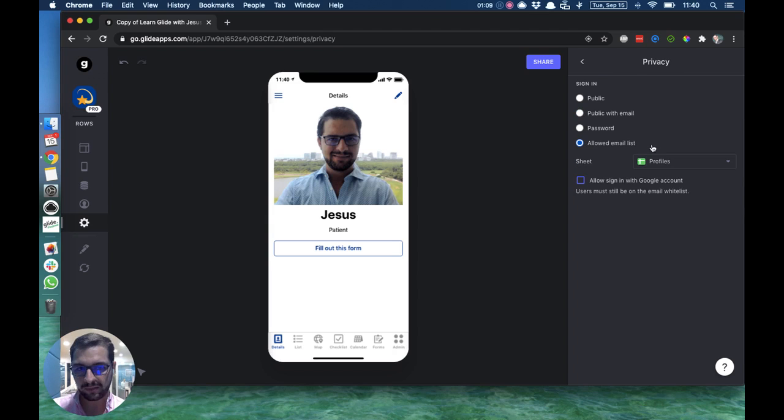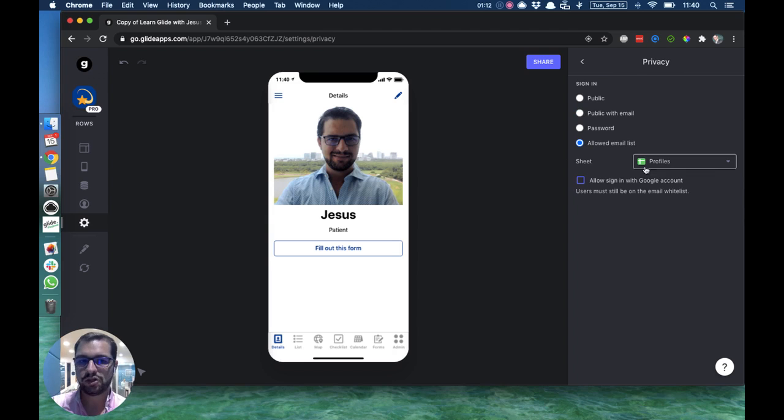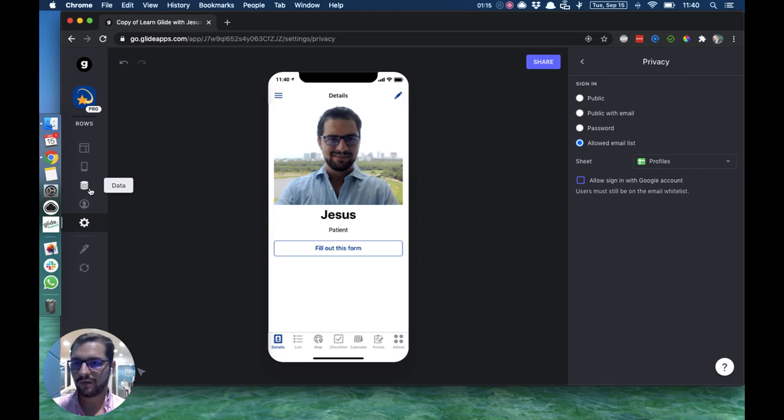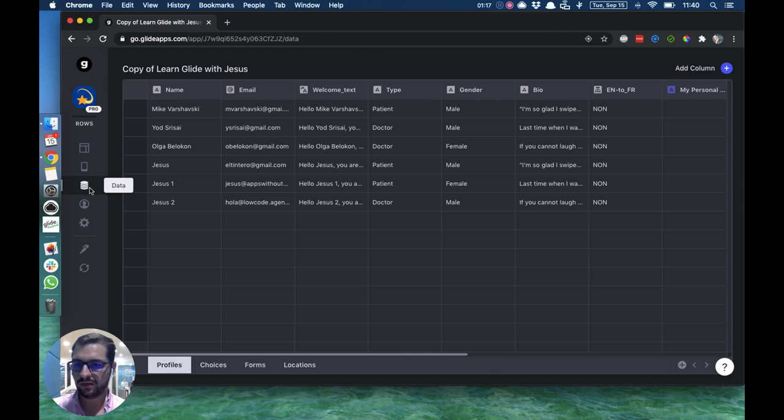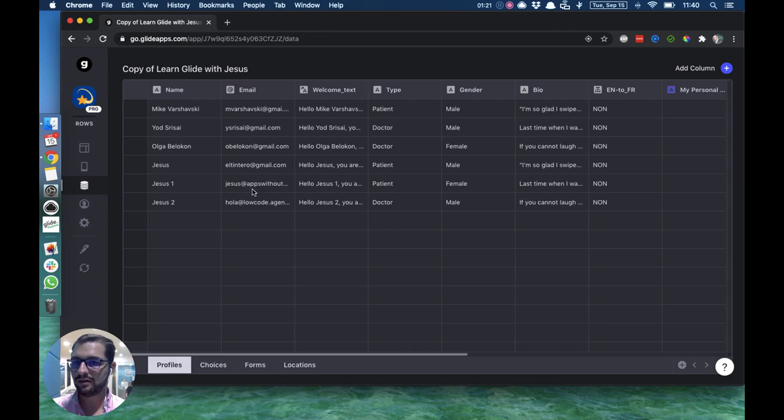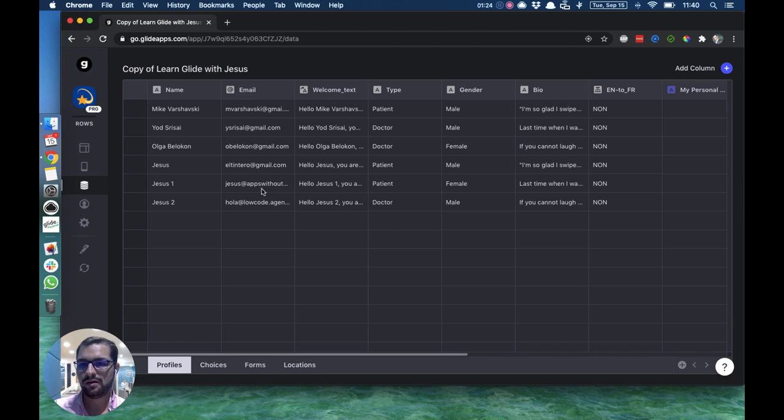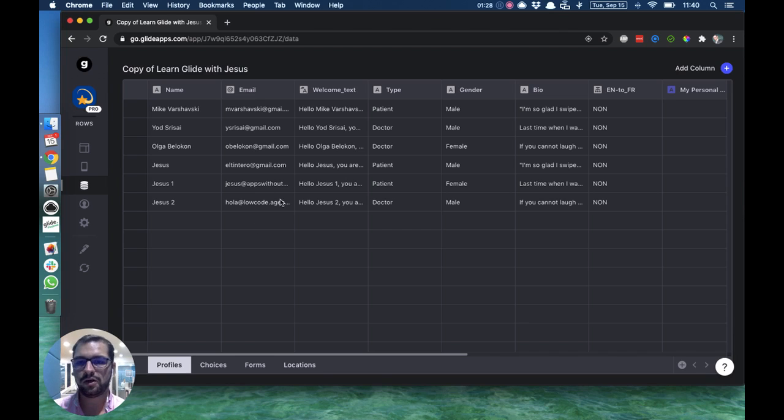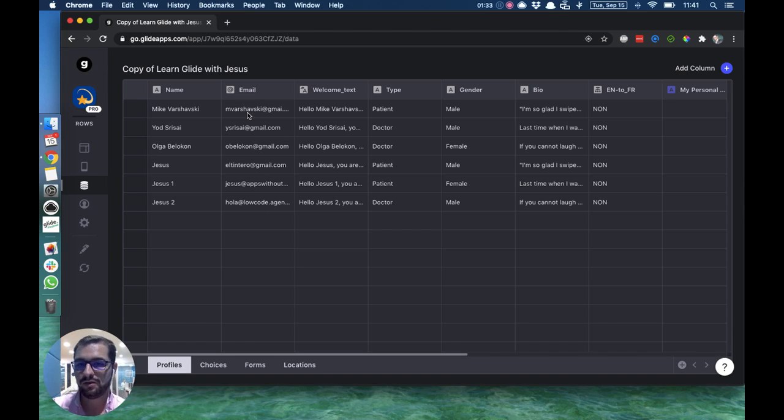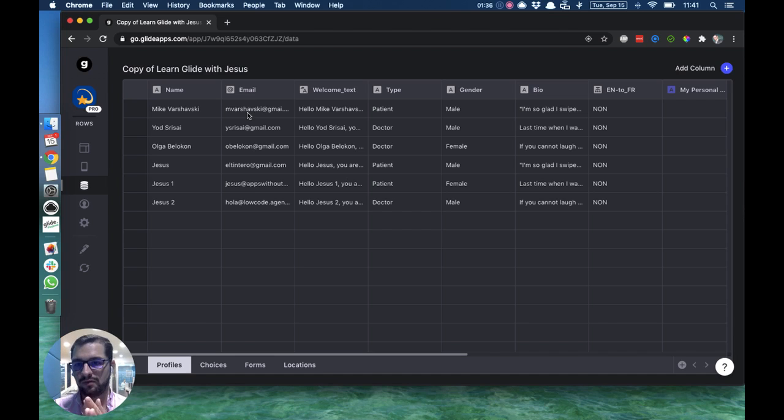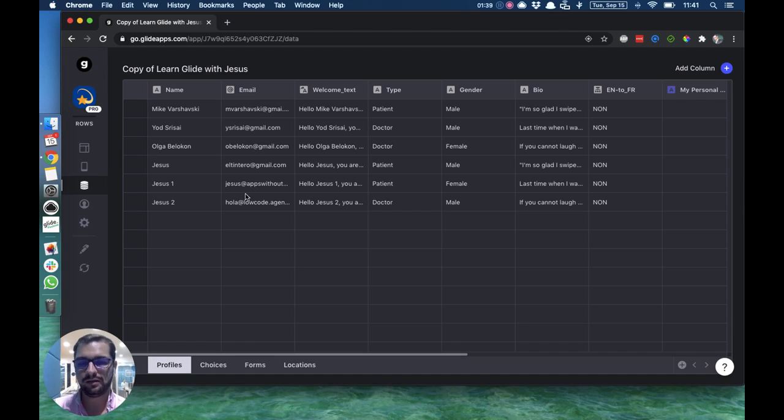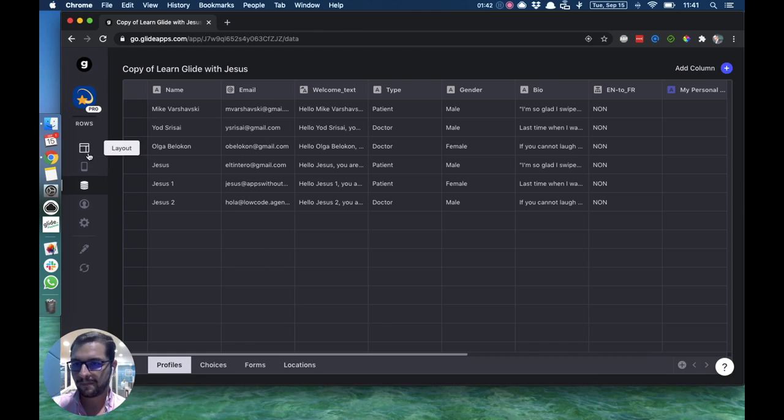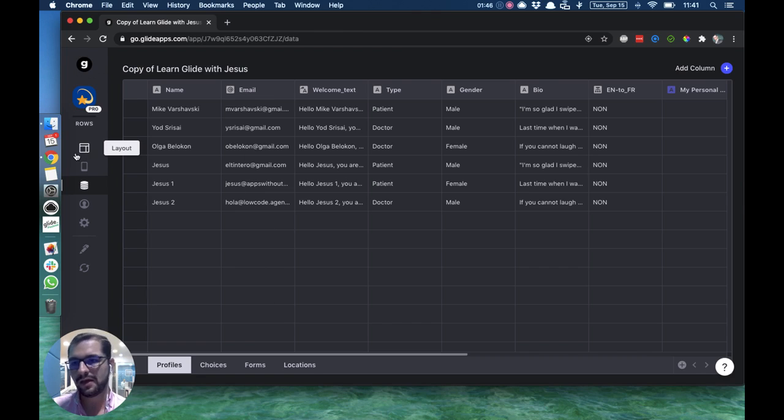By default, the sheet will be the Profile sheet. As we've already covered in previous videos, in our Profile sheet we have an email column, and this is where emails should appear. When a user logs in using their email, that should already be here. You should have pre-populated that user's email in this column. When you add your users' email addresses in this column, then they will be able to log in.